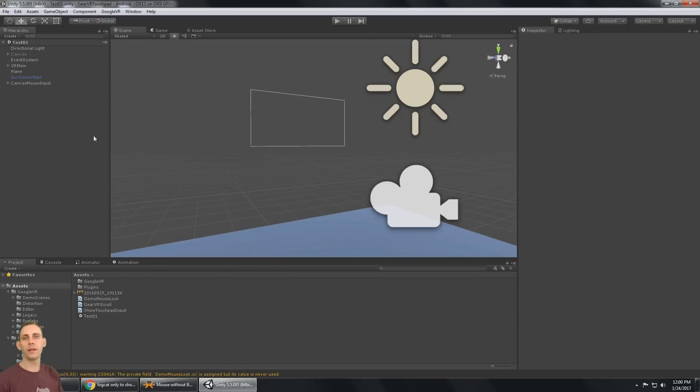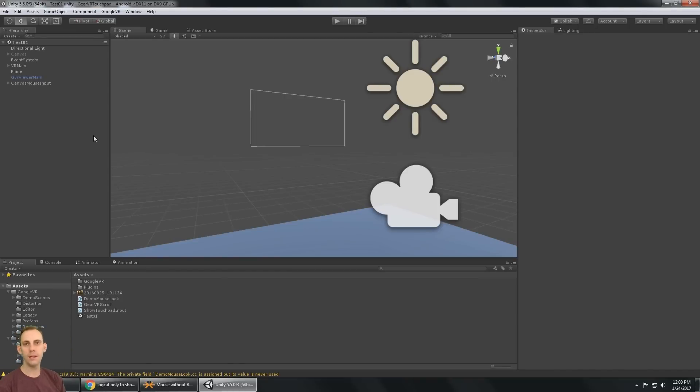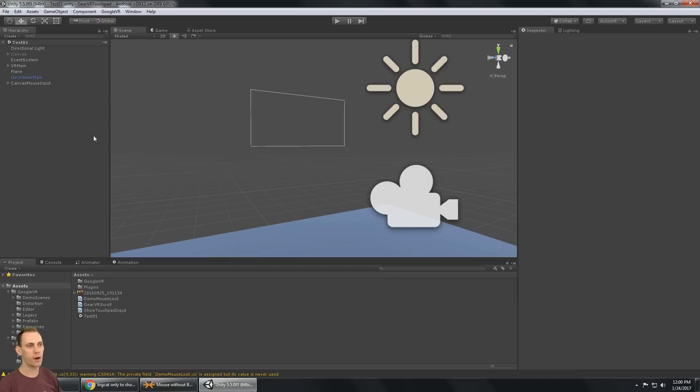So today's tutorial is not going to be very much work in Unity because we're working with ADB Logcat and installing over Wi-Fi.